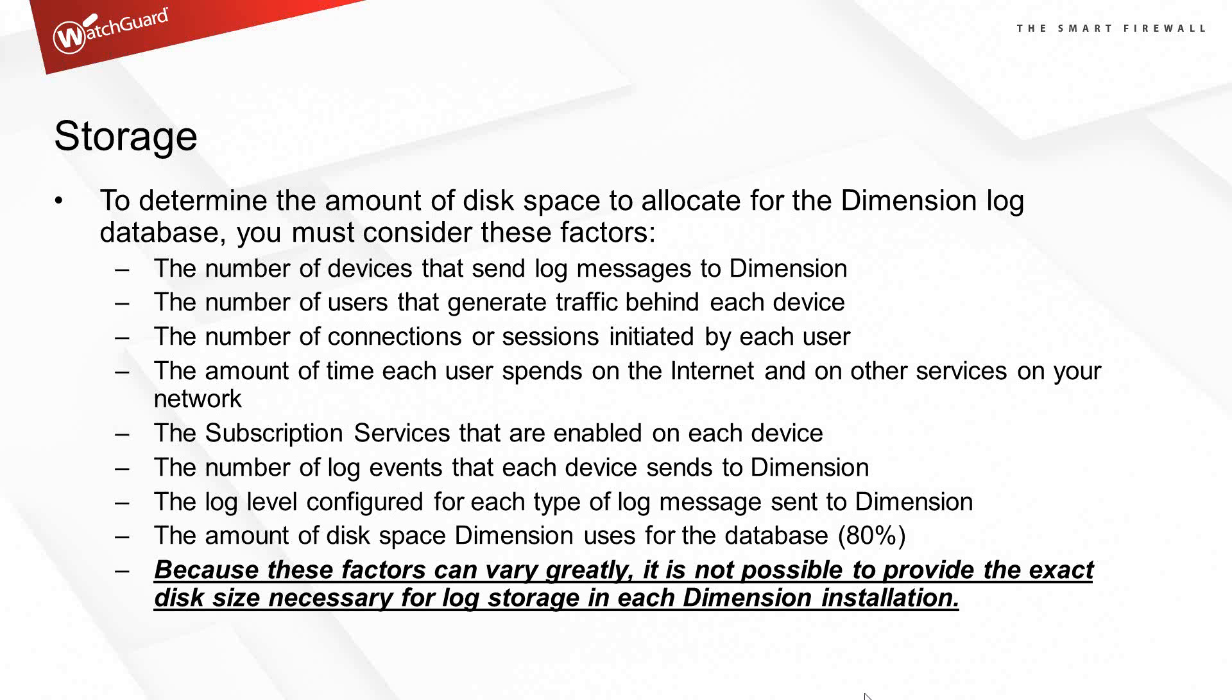Things you want to take a look at is how many devices are connecting, how many users are on those devices. Are your users power users or low internet users? You have all of these different things that might come into play. It can even vary with log levels. If you turn up the log level to debug, debug logs will end up taking up 90% of log messages generated.